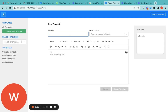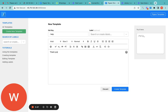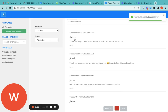I'll try creating a new template. 'Hello' is already taken — if you use the same key it will show that message. So I'll use the key 'thank' and create the message: 'Thank you for your kind words. Please let us know if we can help further.' You can also apply bold and underline formatting. I'll click Create Template.